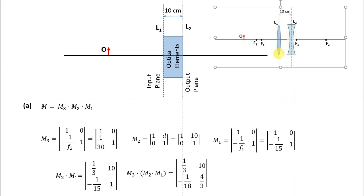Now, in the same way as done previously, I am multiplying these three matrices to find the matrix for the entire system. First, I multiply M2 with M1 — M1 is written with the numbers given in the problem, and M2 is also written with the given numbers. This gives the result of M2 times M1. Then I multiply M3 with the result of M2 times M1.